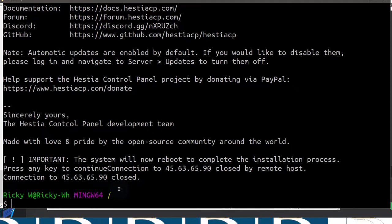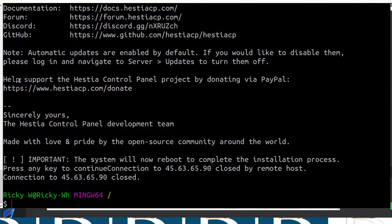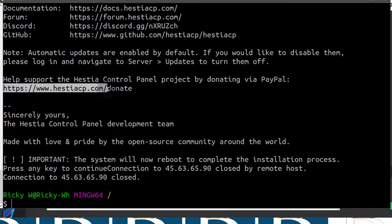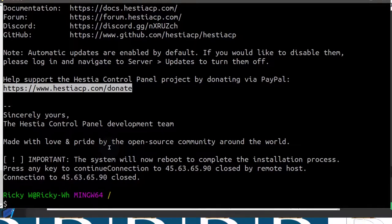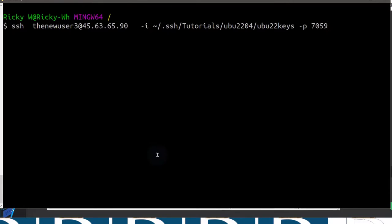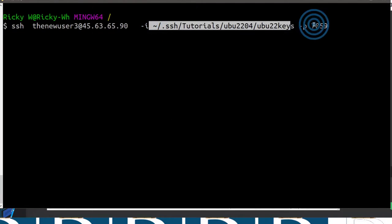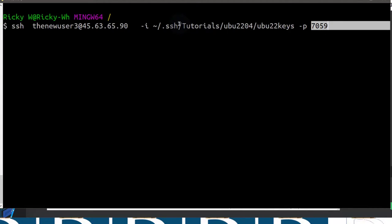Once it reboots, we are going to log into STACP just to see what the panel looks like. So I can log into my server once again. Before I do that, just consider donating to this project — it's a good project. STACP is a lightweight control panel that you can use to host your website for free, absolutely free. I'm logging in with an SSH key, and I also changed the port. All these steps are in the Ubuntu 22.04 initial server setup post which I've linked to.